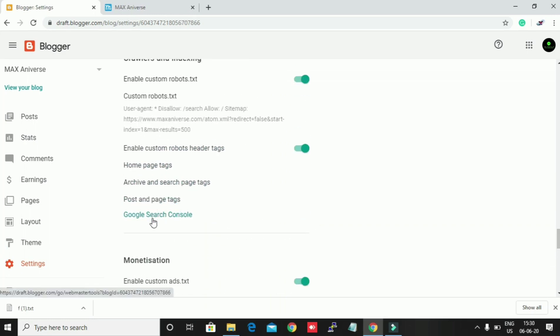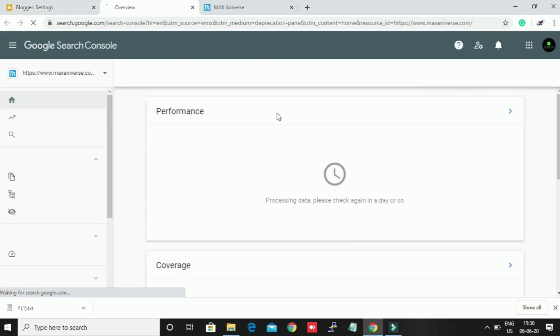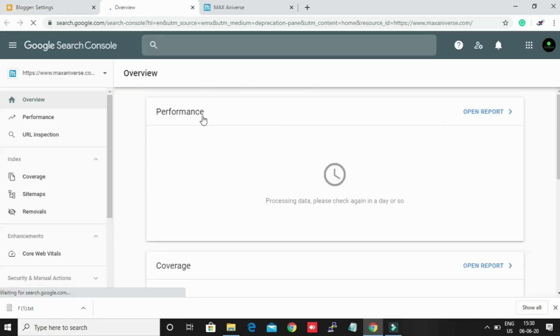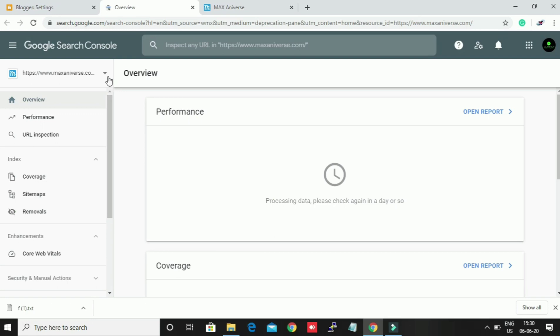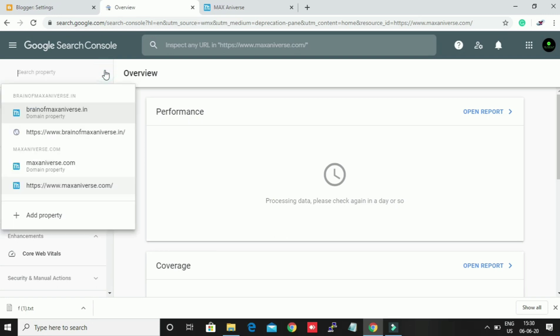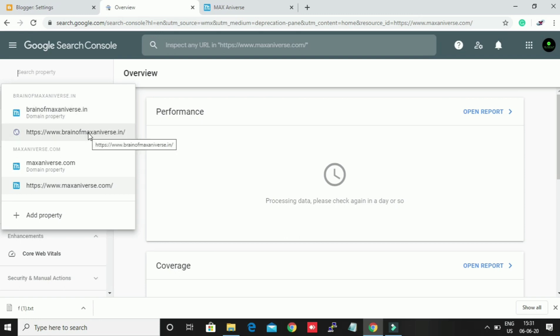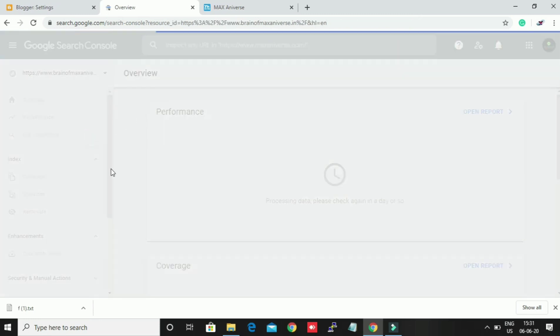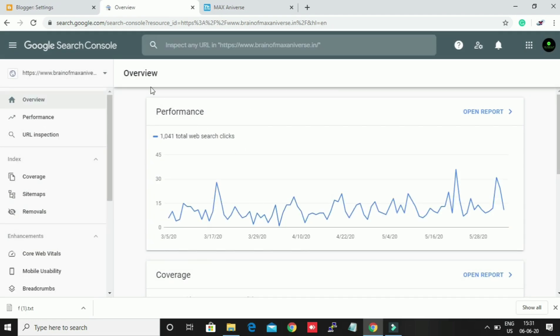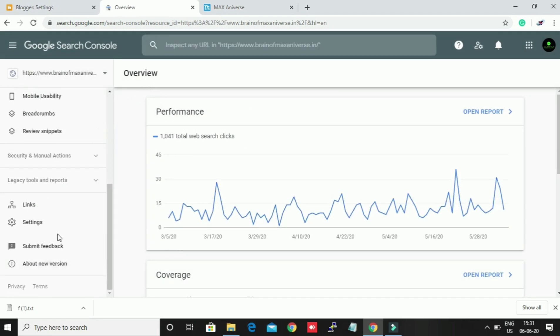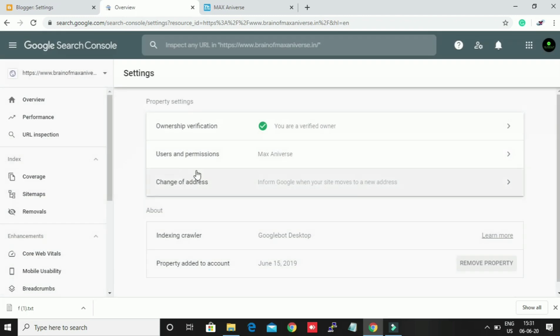This is Google Search Console. Just click on it. On the top corner you'll see my two sites, maxineva.in and maxineva.com. I'm going to redirect that website to this website. Just click on it, then settings, and here are the tools: change of address.